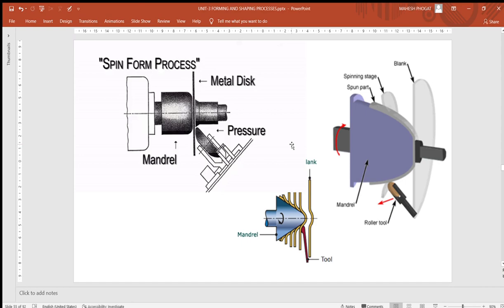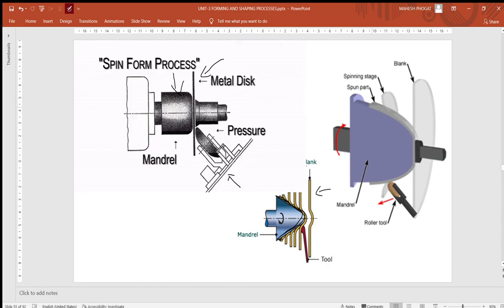Cold spinning is used to manufacture light reflectors, cooking utensils, liquid containers, radial engine cowlings, domestic hollow parts, and similar items. In the diagram, the mandrel, metal disc (blank), and pressing tool are shown. After applying pressure, the blank progresses through initial, intermediate, and final stages, ultimately taking the shape of the mandrel. Another diagram shows the same stages: initial blank, intermediate stage, and final product shape.